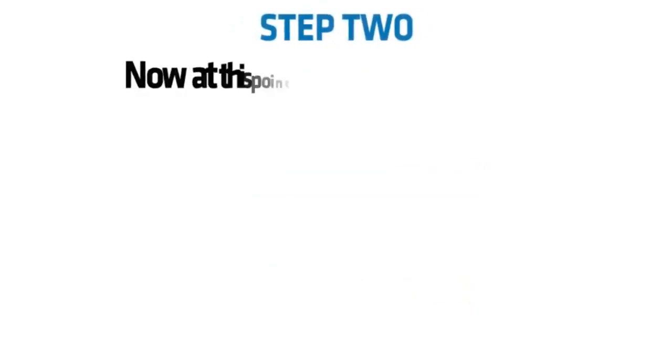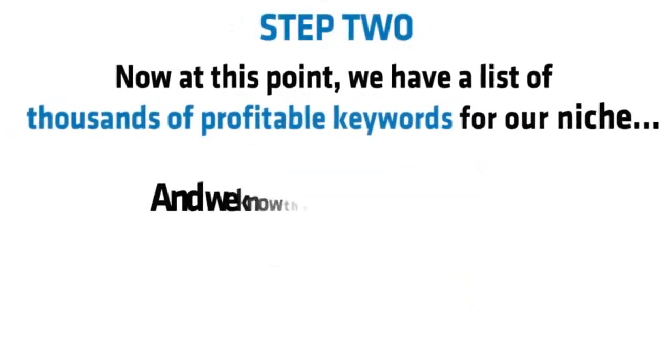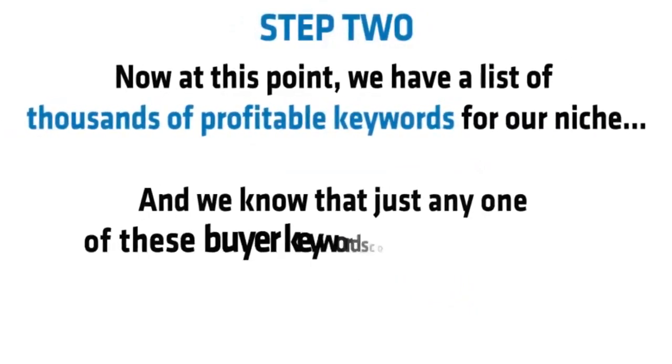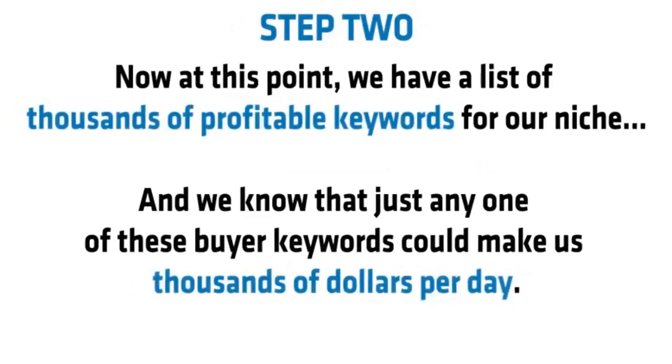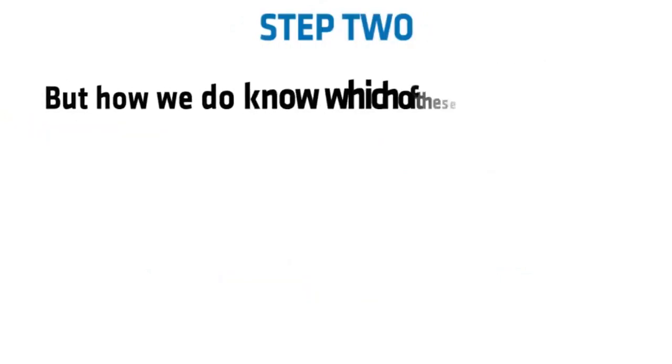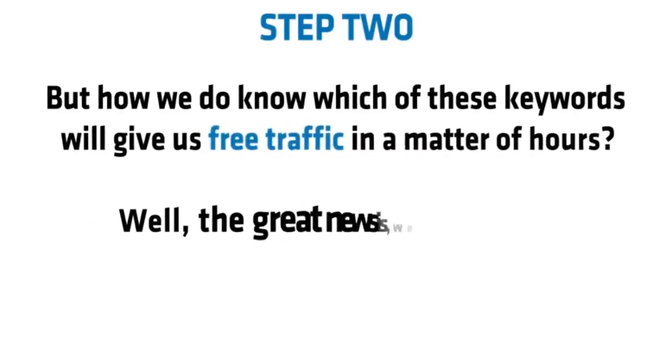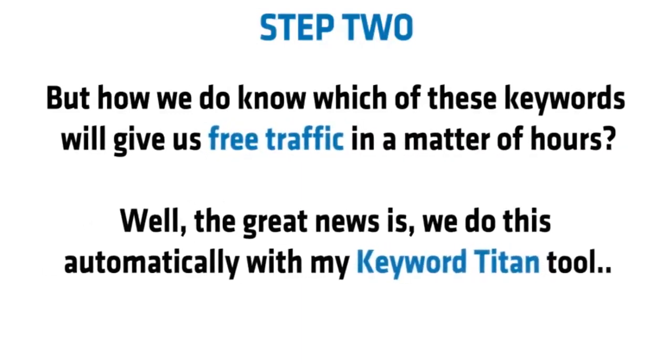Step two. Now at this point, we have a list of thousands of profitable keywords for our niche, and we know that just any one of these buyer keywords could make us thousands of dollars per day. But how do we know which of these keywords will give us free traffic in a matter of hours? Well, the great news is we do this automatically with my Keyword Titan tool.